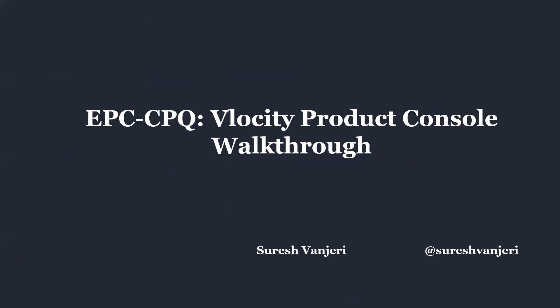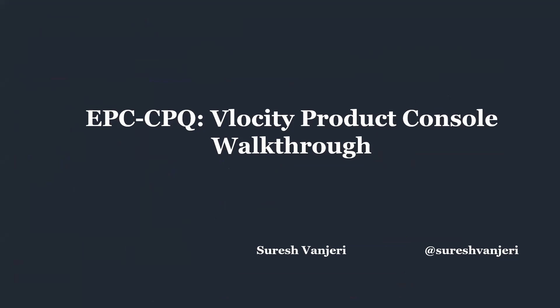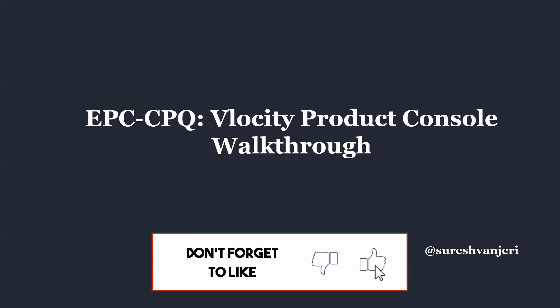My name is Suresh Vanjari and welcome back to my channel. If you are keen to learn Velocity stuff, please subscribe to the channel and click on the bell notification for new videos.